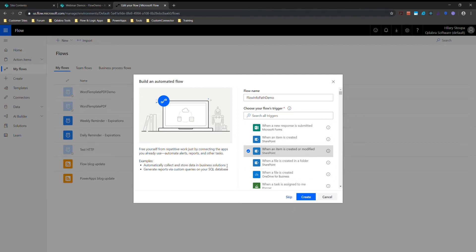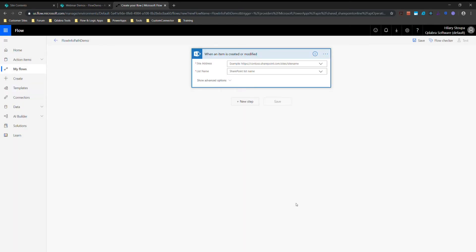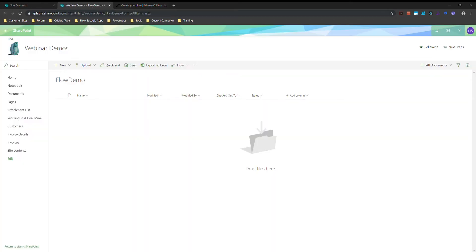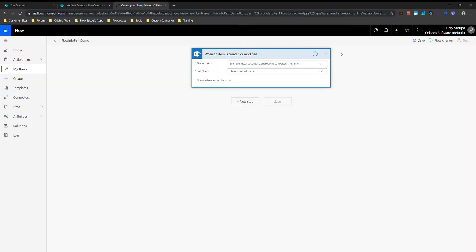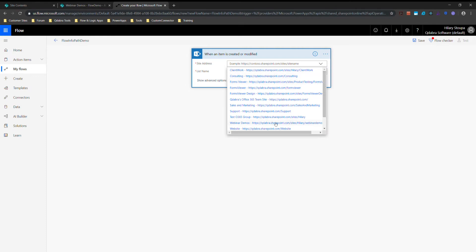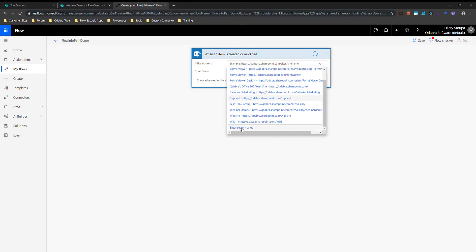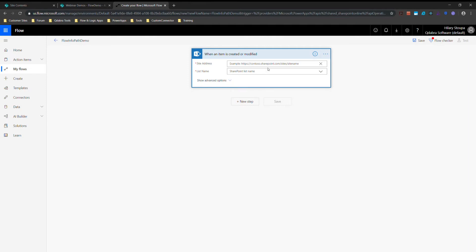When this trigger fires I'm going to do some actions, and I'll go ahead and hit Create. Now I'm going to put in my site address. I'm going to copy this URL — and it's already in the list. It's either going to be in the list or you can hit 'Enter Custom Value.' I'm going to do Enter Custom Value just to demonstrate that.